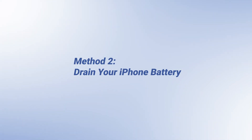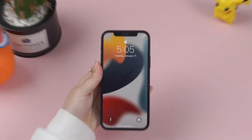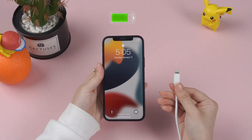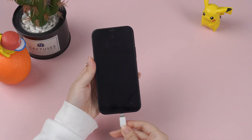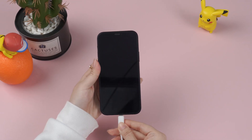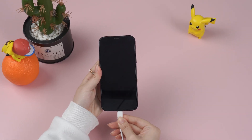Method 2: Drain Your iPhone Battery. Wait for your phone battery to drain out, then plug your iPhone to power and allow it to charge fully.